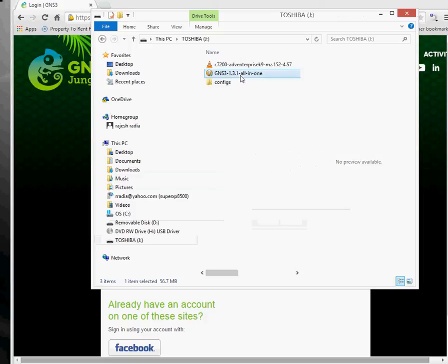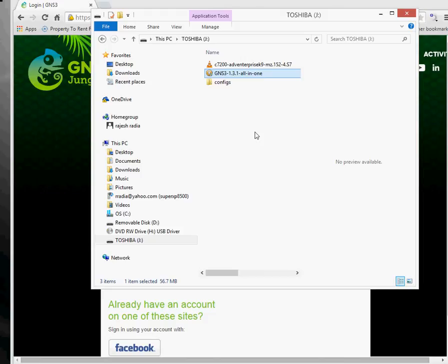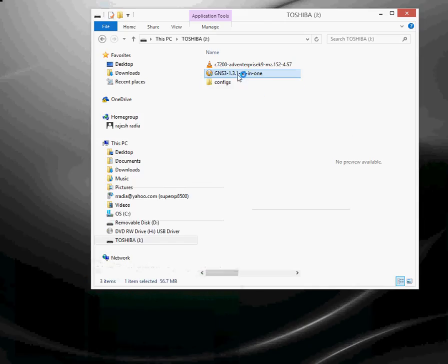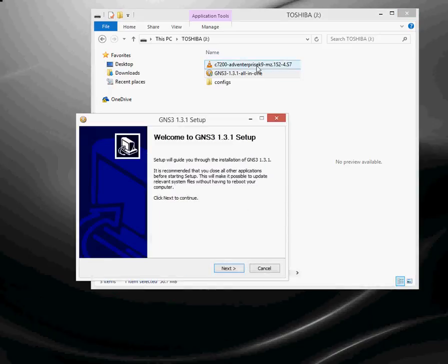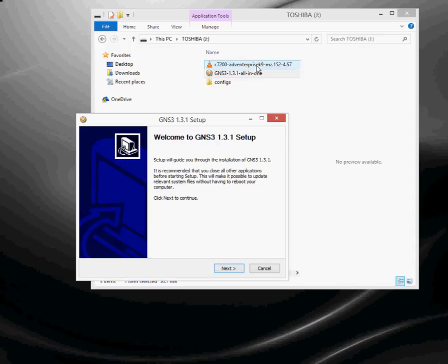I've got GNS3 all-in-one for the Windows version. If you've got a Linux operating system like Ubuntu, you can get the Linux version as well. The process is slightly different, but I'm only going to go through the Windows one. You also need some Cisco iOS. I've got a 7200 downloaded here. Please don't ask me for links or downloads to these. You're not allowed to share that, but if you look on Google, I'm sure you'll find it.